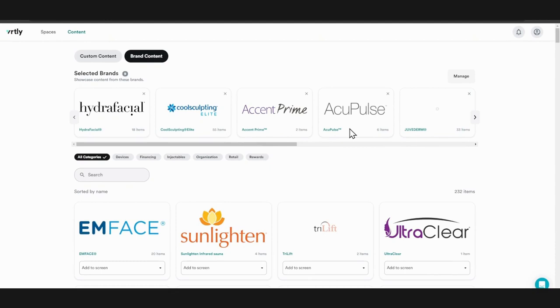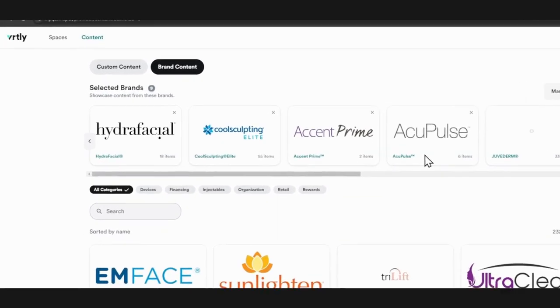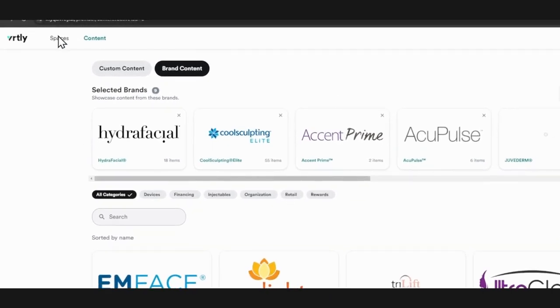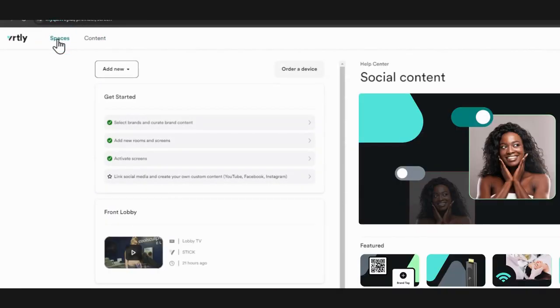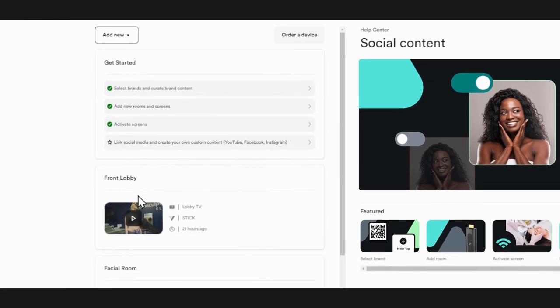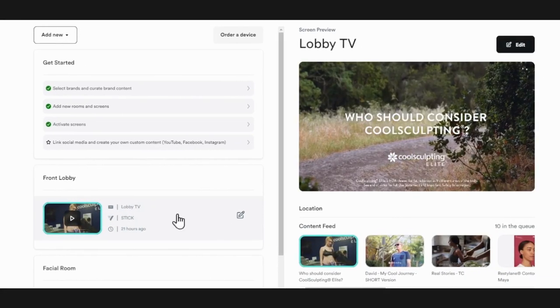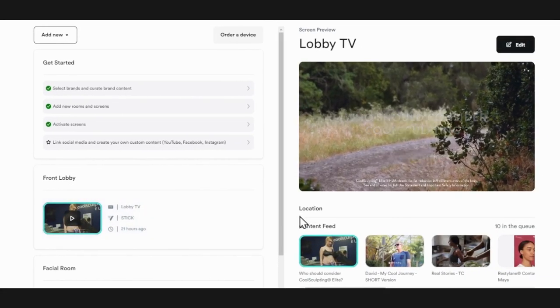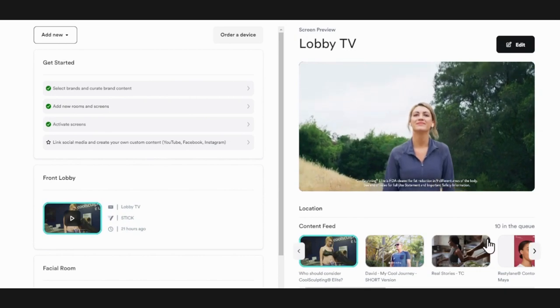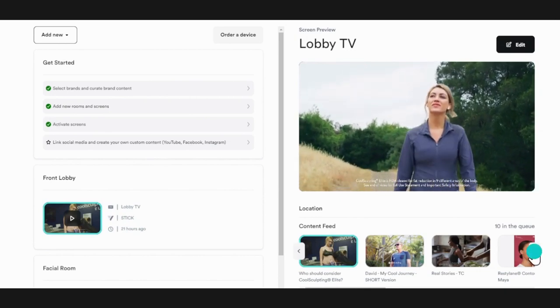To see what content is playing on one of your screens specifically, click spaces and then your room. Here you can see a list of all the content that will play on your screen.